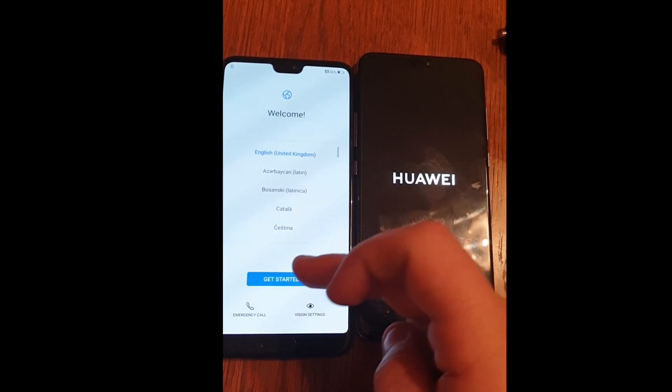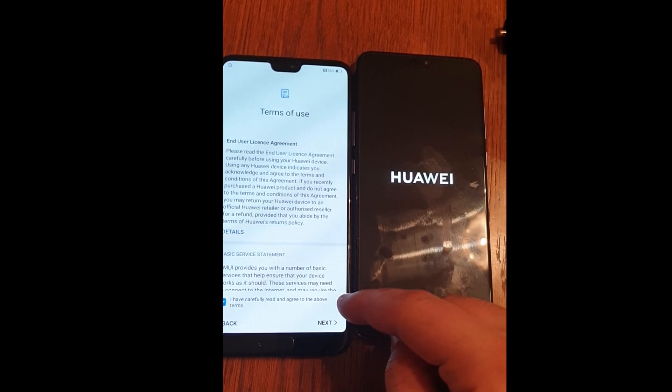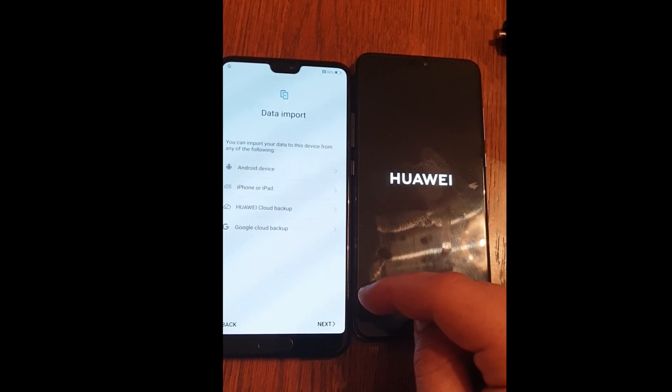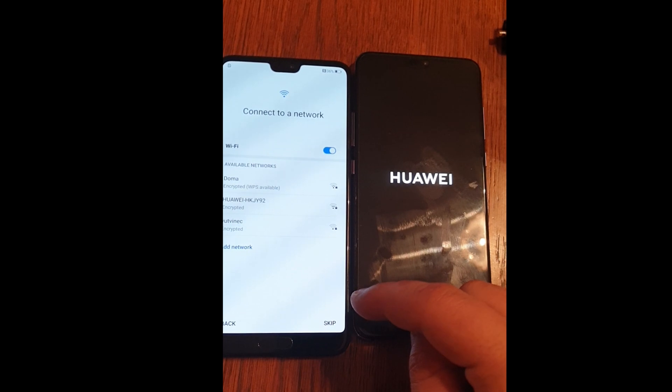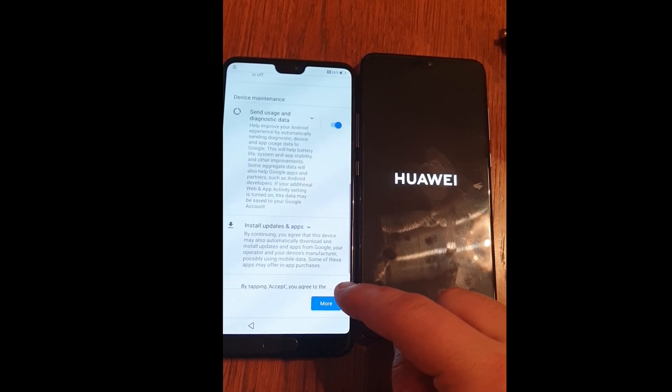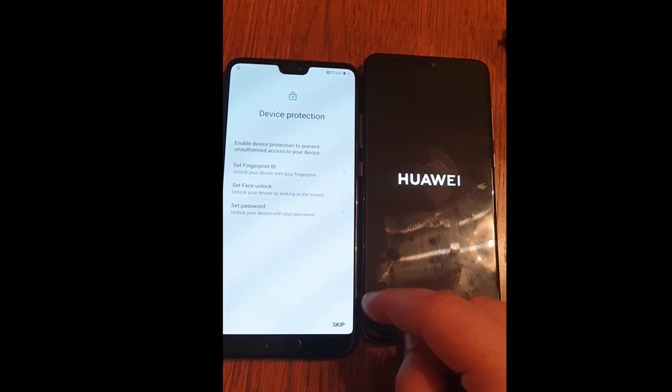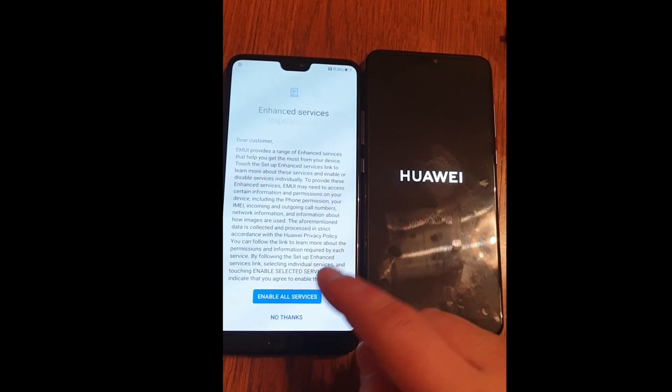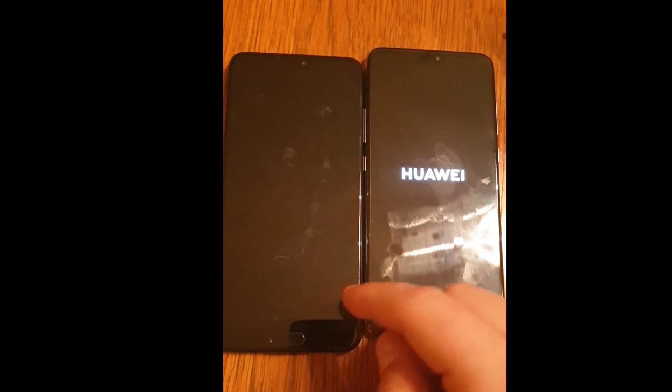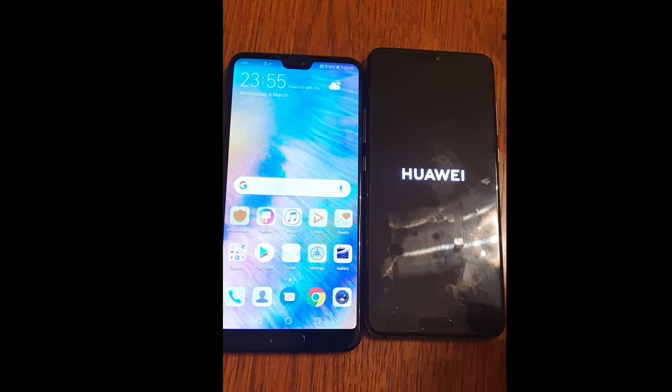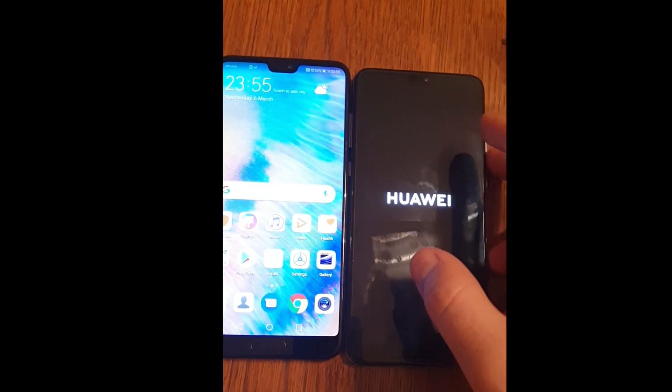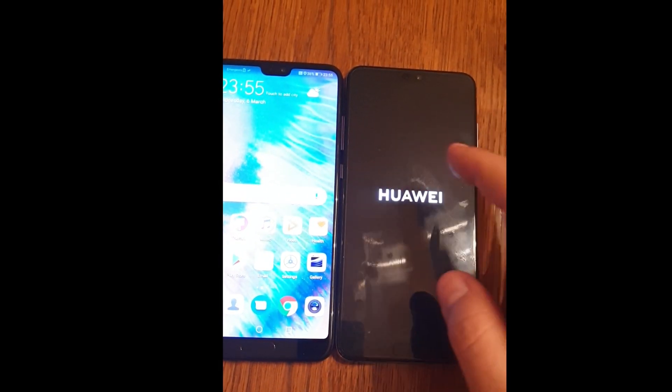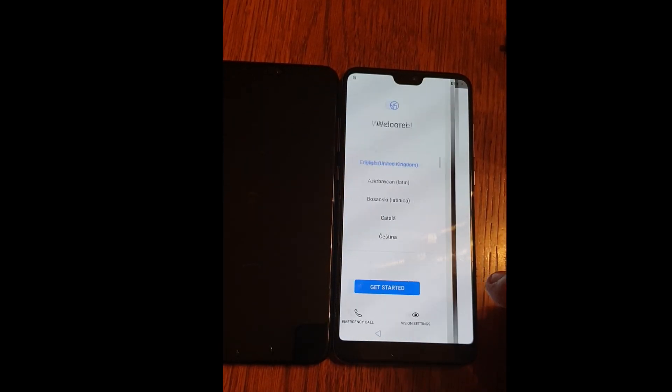Get started, I have read, next, skip, next, skip, more, accept, skip, no thanks, later, accept. We'll wait for this one for a few minutes, I will pause the video.